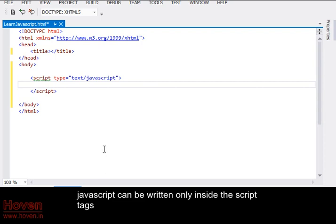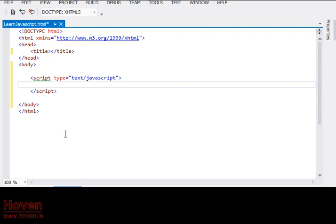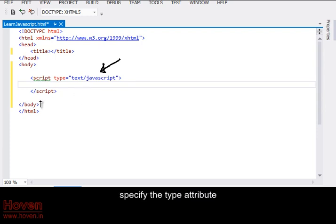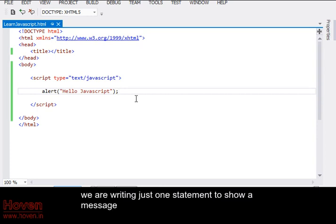JavaScript can be written only inside the script tags. Any orphan code is ignored. Specify the type attribute. We are writing just one statement to show a message.